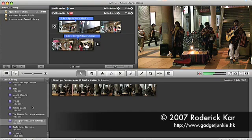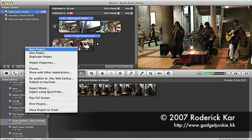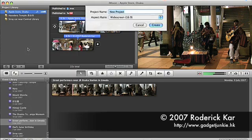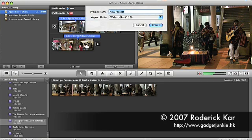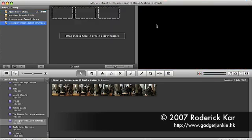To create a new project, I just right click anywhere on the project library to pop up the context menu and then select new project. Since the source clip is in HD format, I will accept the widescreen format and then type a descriptive name for the project and create.